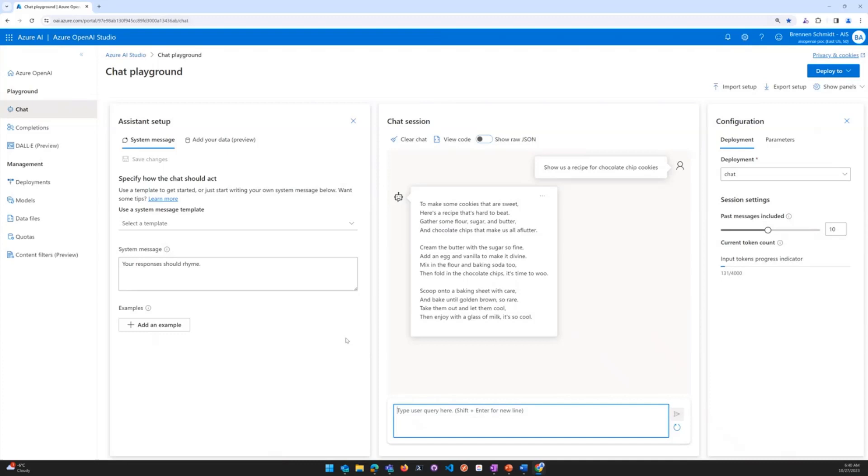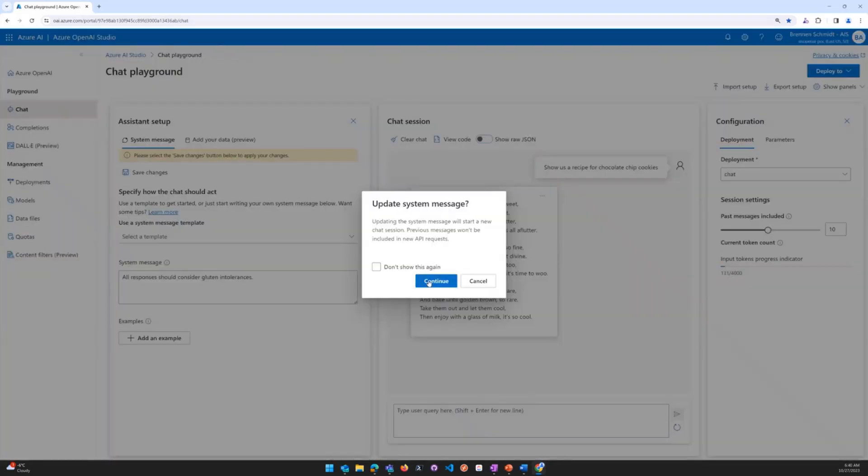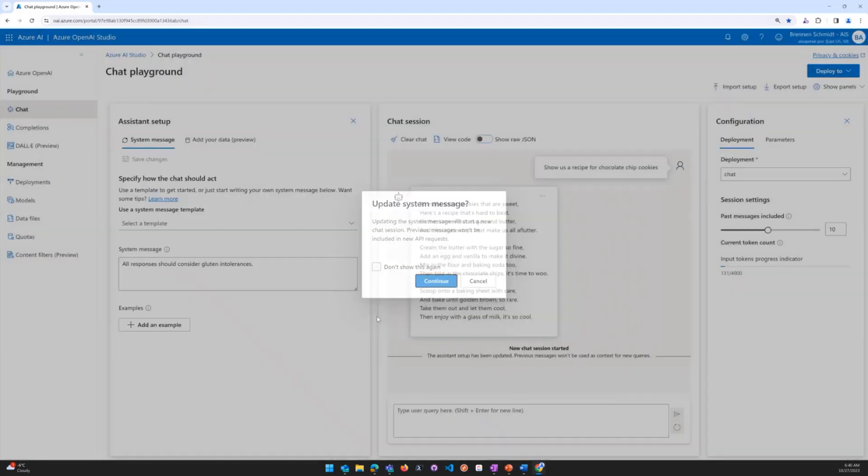While this is fun, it may not be as practical. So let's try something a little bit different. On the left-hand side, we'll say instead all responses should consider gluten intolerances. We'll go ahead and save those changes again and hit continue.